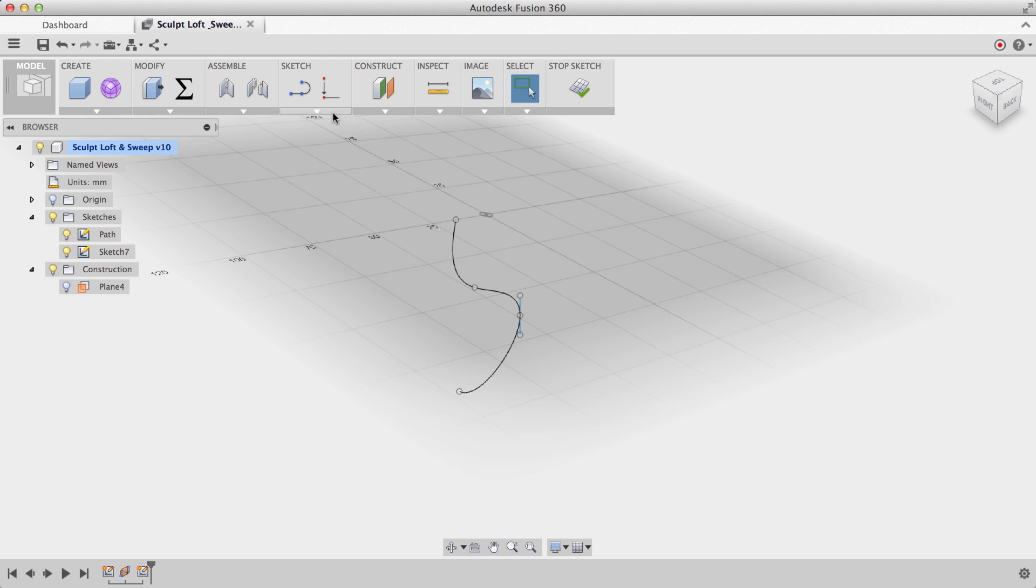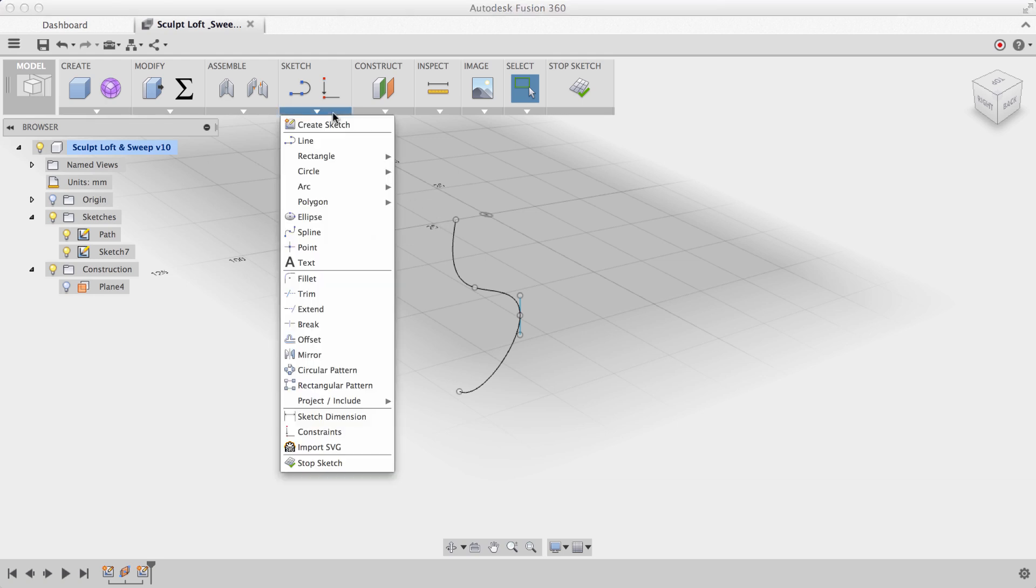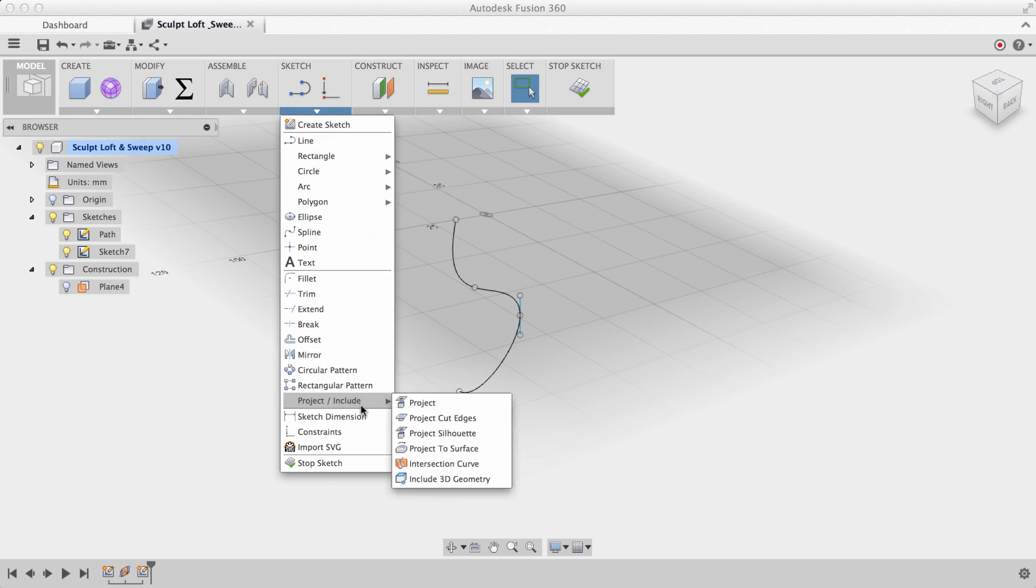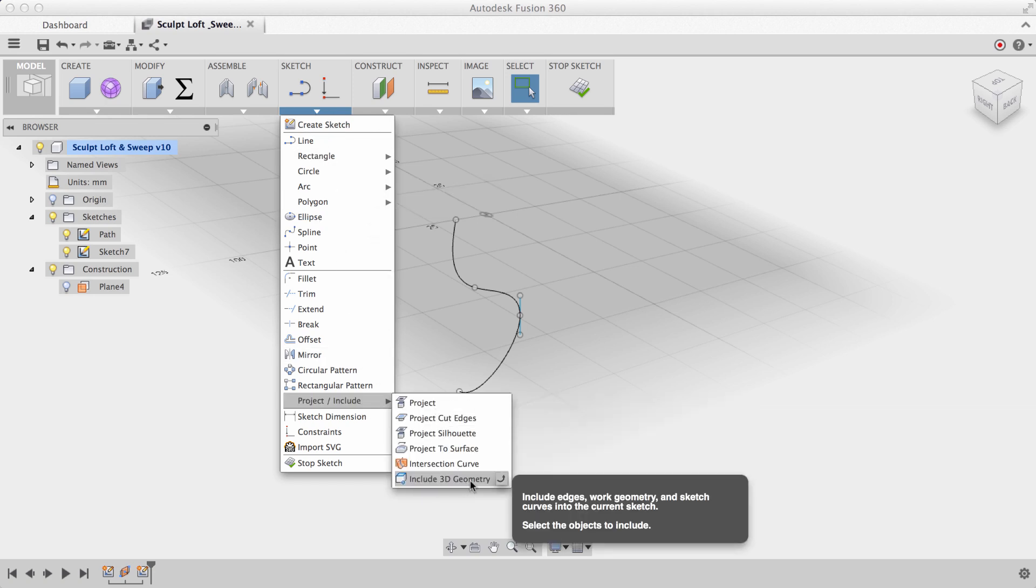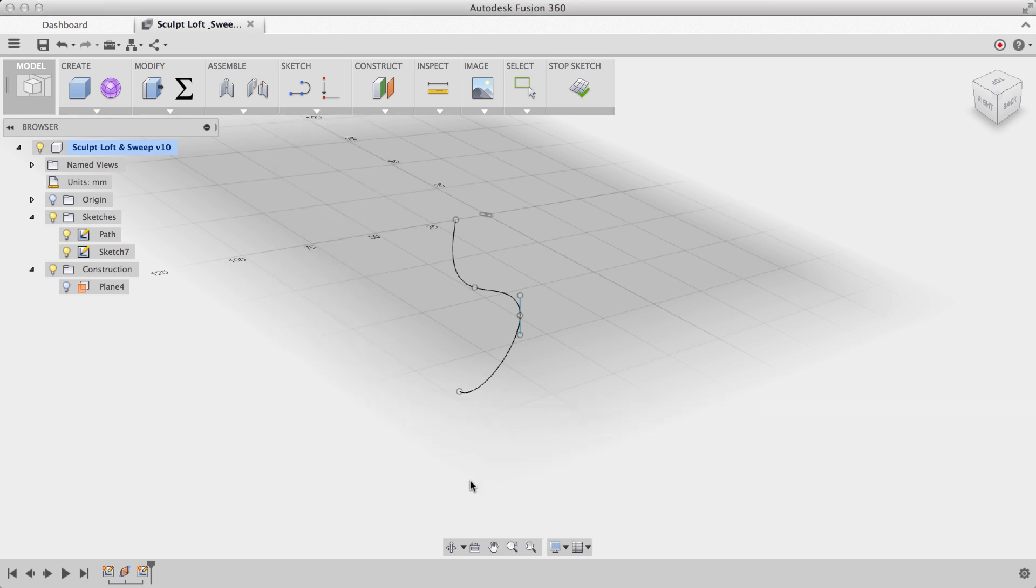I need to make sure I include some of this 3D geometry from my initial sketch on my current sketch. To do this, I'll navigate to the sketch dropdown menu, and under project include, I'll select include 3D geometry. I'll select the end point from my initial curve, and now when I hide that path, you'll see that that end point still exists on my current sketch.